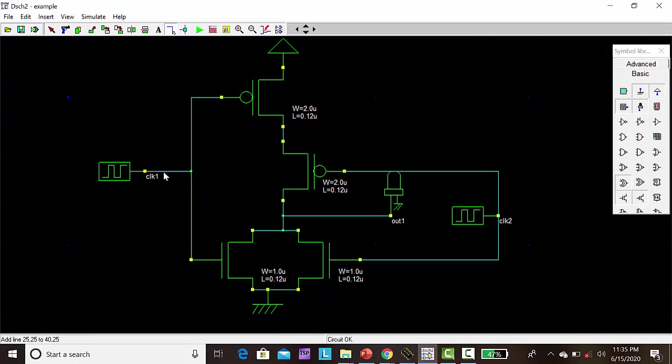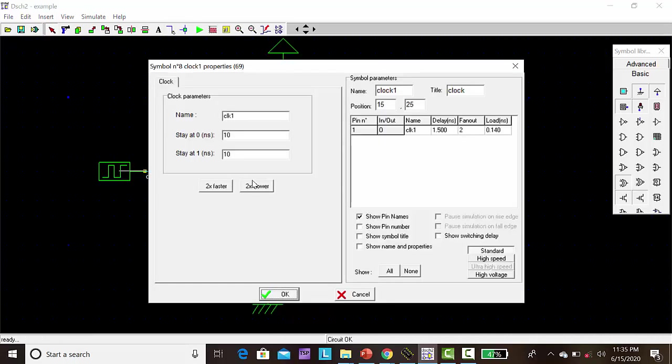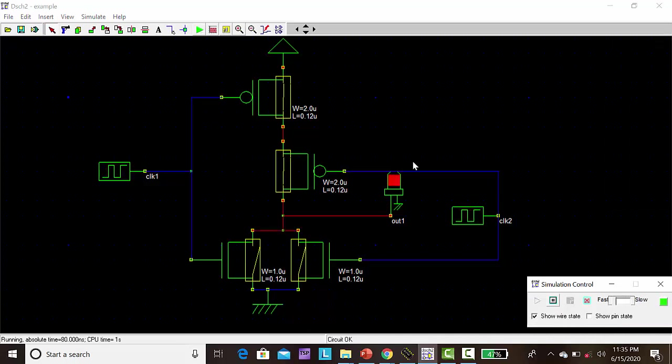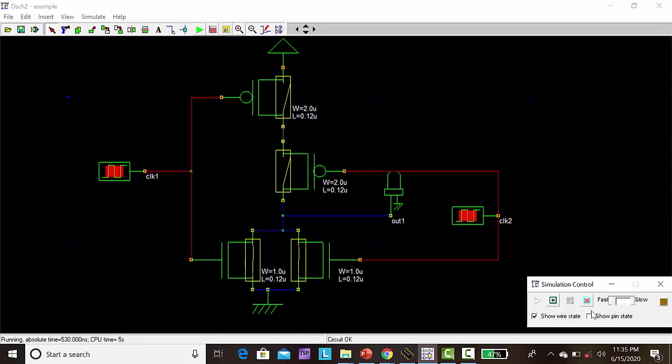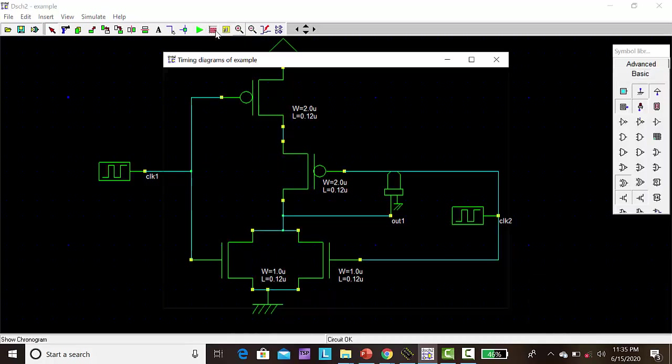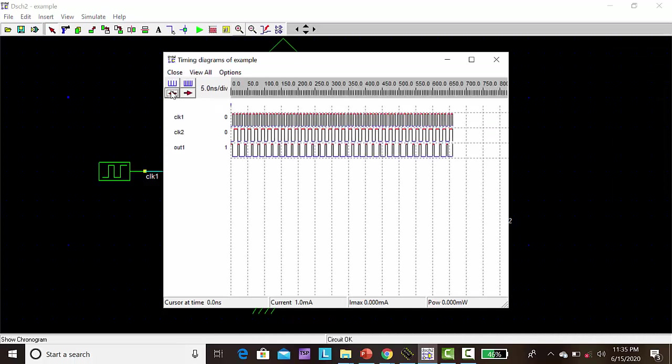I am changing the properties of clock. I am making it two times faster. Then click OK. I am going to run here. So automatically the test one gives input. We can see the response in the graph, the timing diagram. So this is the response of this plot.